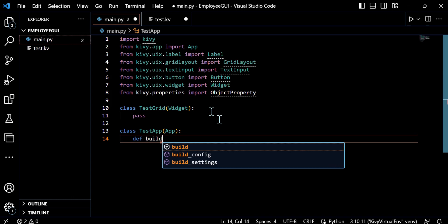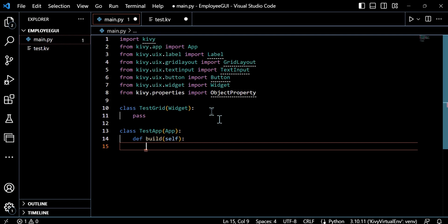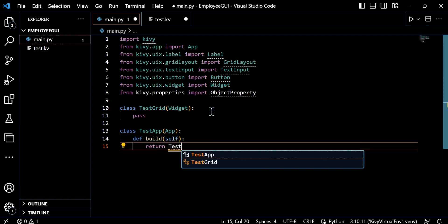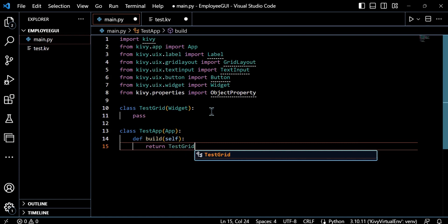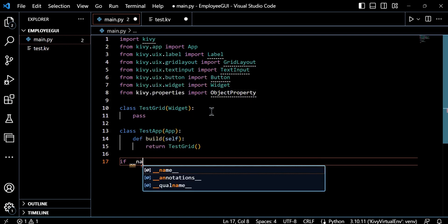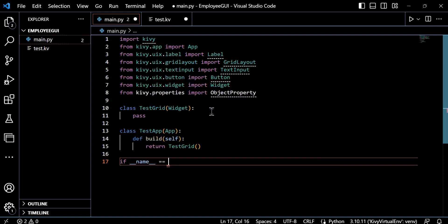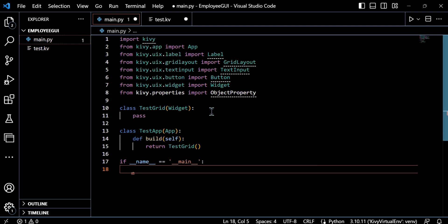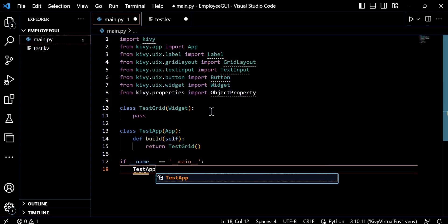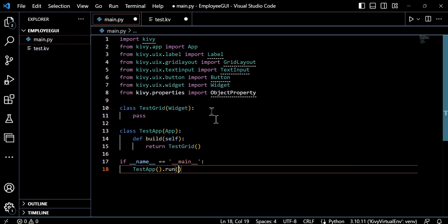We'll also have test app. So we will go ahead and define that class and that will just inherit from kivy.app. So this will be the main application class and this will build and run the GUI. As you can see, we have the build method there. So we'll return an instance of the test grid class when the application is launched. And the last step, and you'll get used to the syntax because we're just building blocks, we have if name equal to main. This ensures that the application is only executed when the scripts run directly, rather than when it's imported as a module.